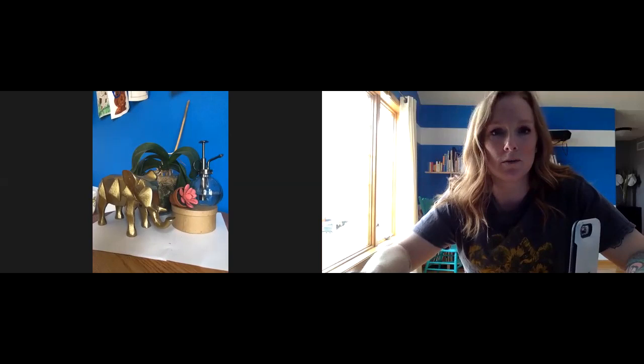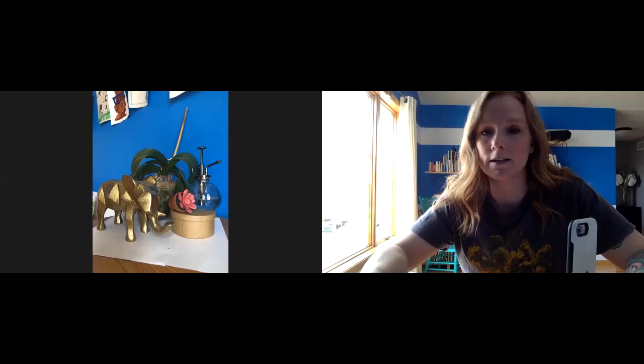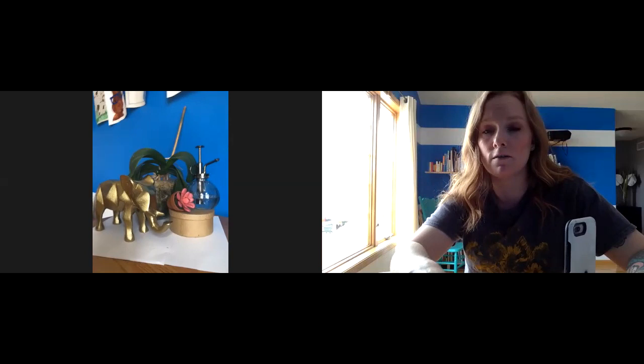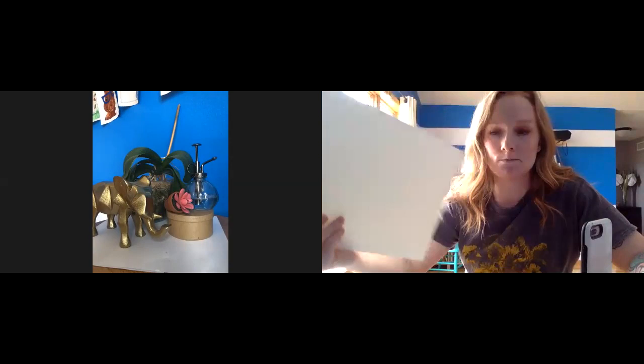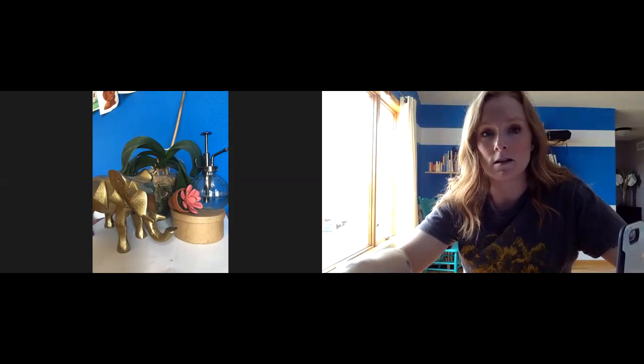The next project that we're going to be doing is a still life watercolor. When all of this craziness started happening, I got together materials for you guys in a package, and you should have gotten two of the watercolor papers, a set of watercolors, brushes, and then of course you'll need water and a pencil.